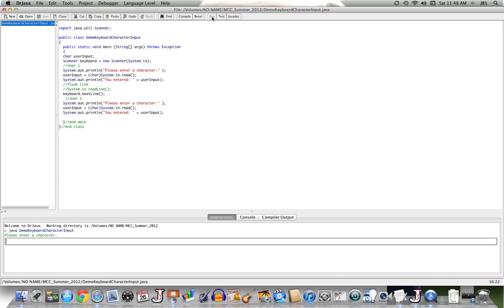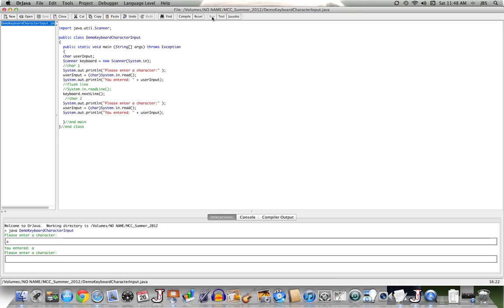And then we'll run. I'll enter in my first character. Let's have an A. Works just fine. I'll enter in a B. Works just fine.